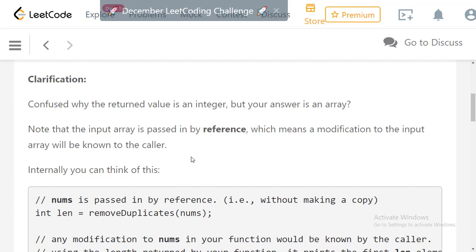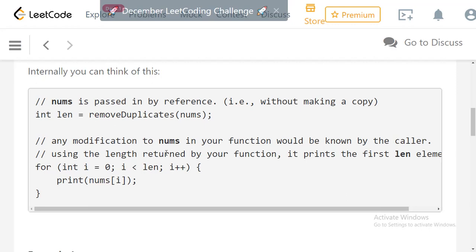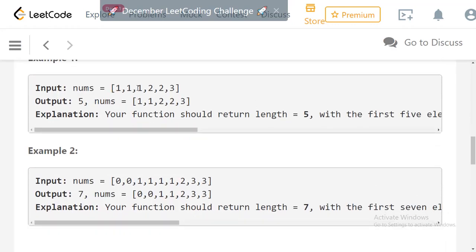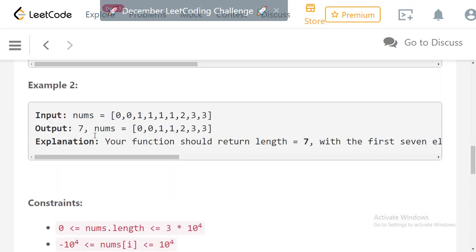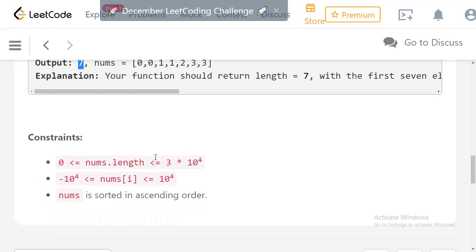For example, given [1,1,1,2,2,3], we remove the additional '1' since two 1s are allowed, and 2 and 3 are fine, so the final length is 5. In the second example, [0,0,1,1,1,1,2,3,3], we need to remove the two extra 1s, giving a final length of 7.